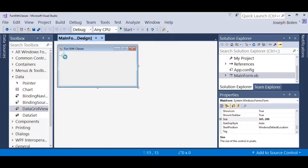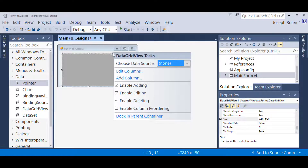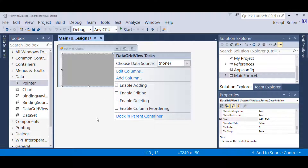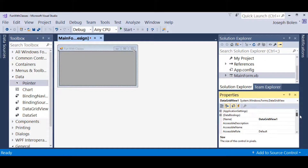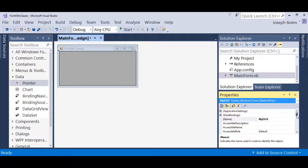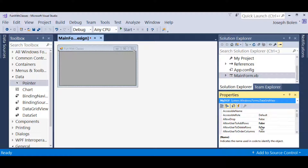I'm going to drag the DataGridView onto my form and release it. The smart tag pops up in the corner, and I'm going to make this a read-only DataGridView, so I'll click the different checkboxes off. I'm also going to dock this in the parent container of our Windows Form. Then I'll click out of it, highlight the DataGridView again, and rename it to a more descriptive name: myDGV — my DataGridView. From those smart tag checkboxes, I've already got some properties set to false.